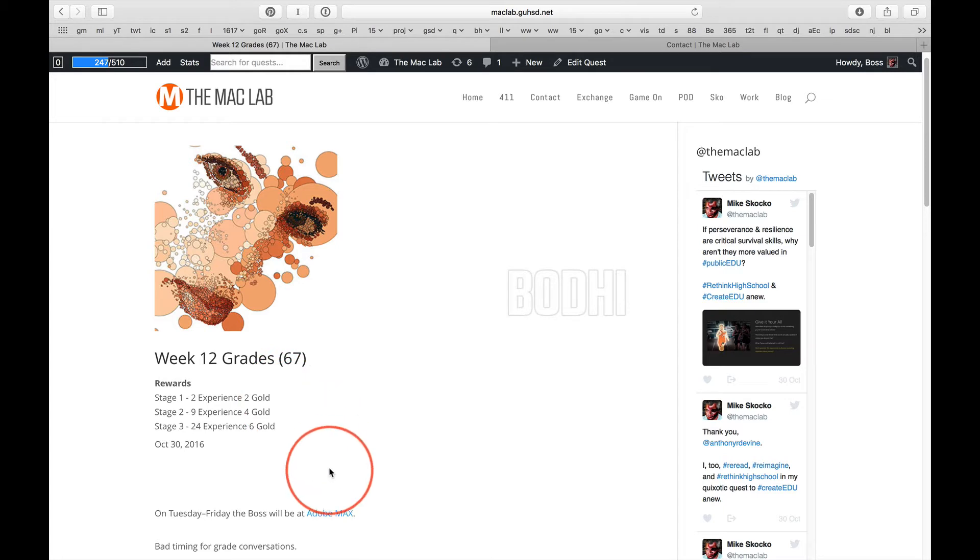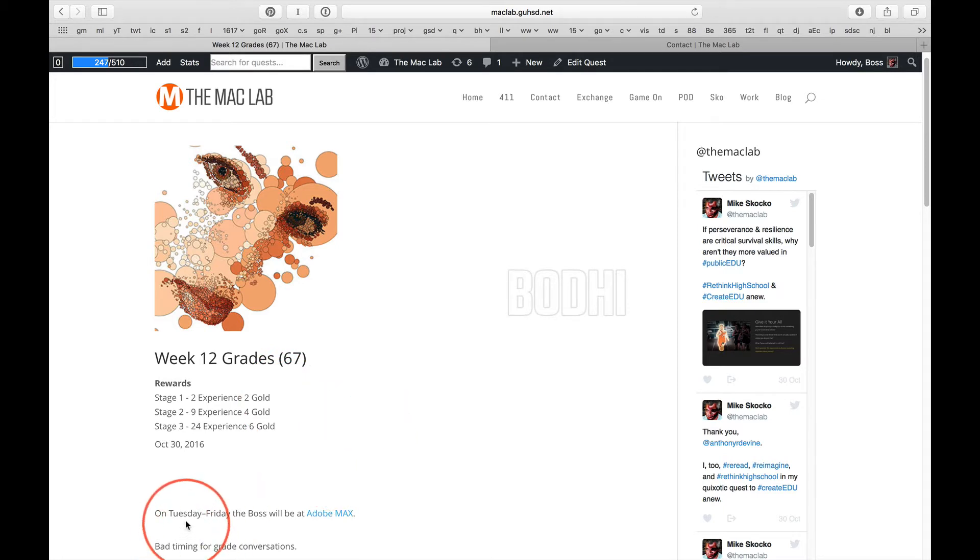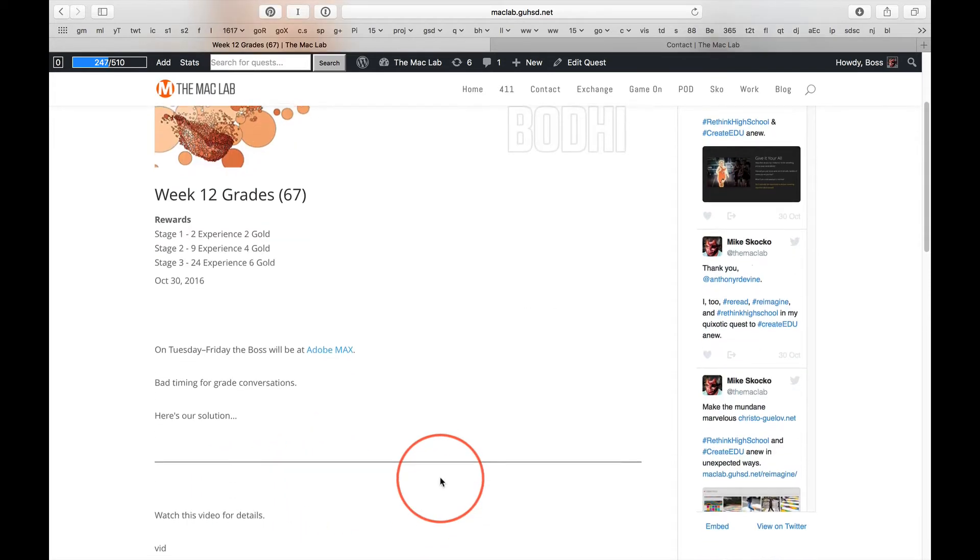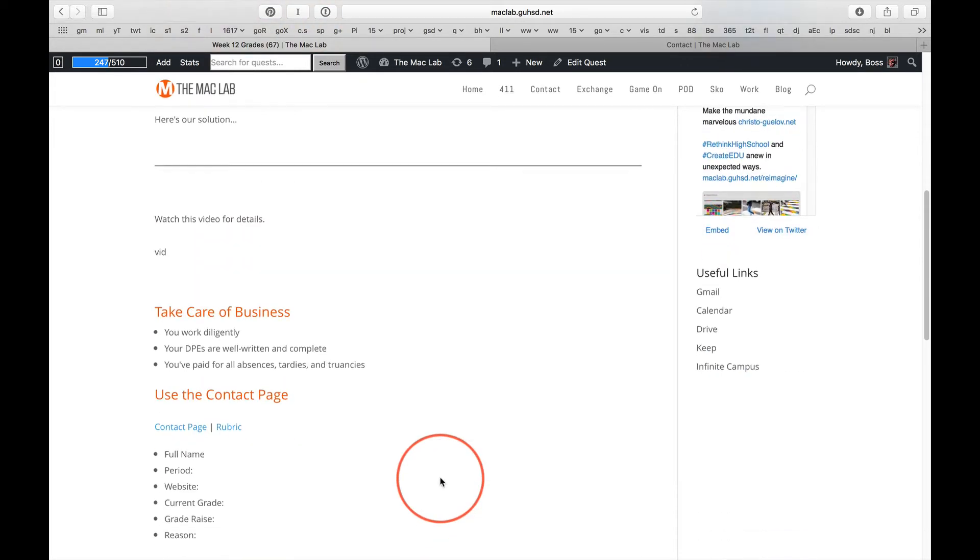Today, Monday of this week, I'm in class. We can talk. But Tuesday through Friday, I'm going to be at the San Diego Convention Center at Adobe Max. Very cool conference.